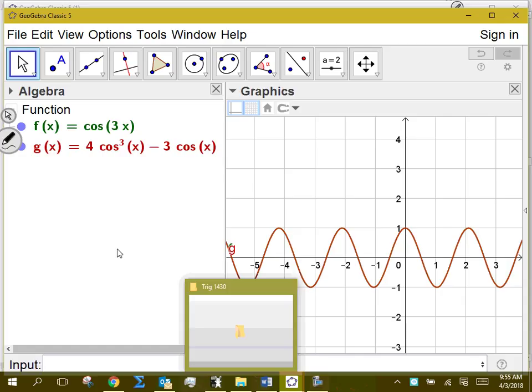Tomorrow we'll talk about half-angle formulas, which we start by working from the double angle formulas. Then we'll talk about power-reducing formulas. I'm going to open up an assignment to be due toward the end of the week, on Friday.